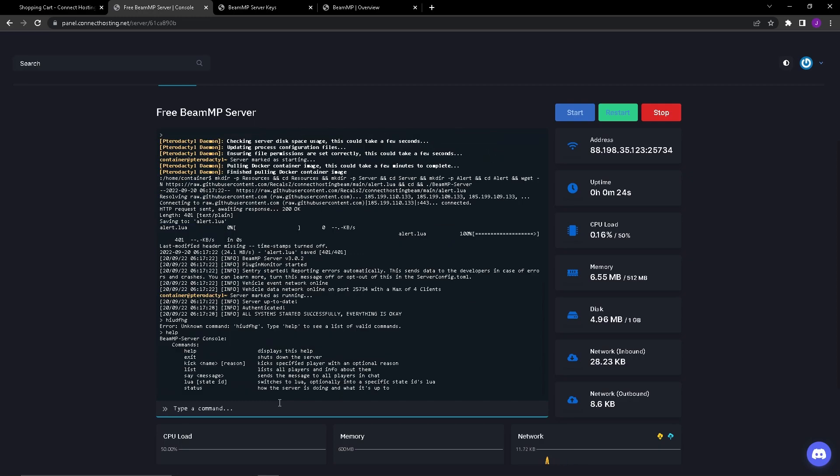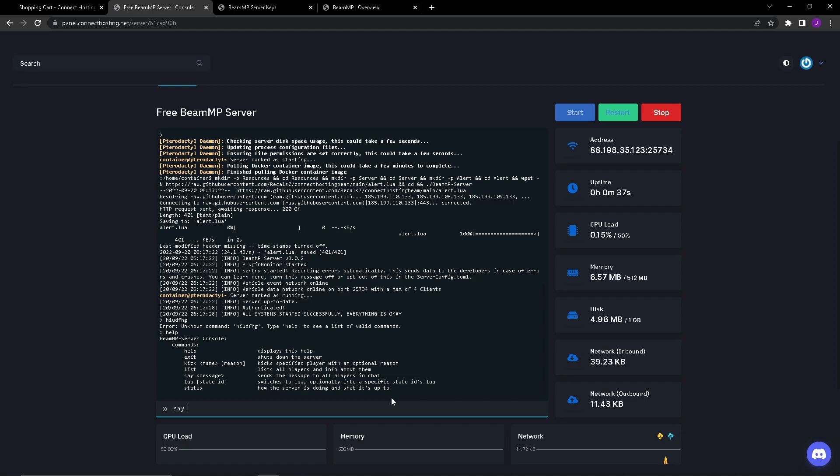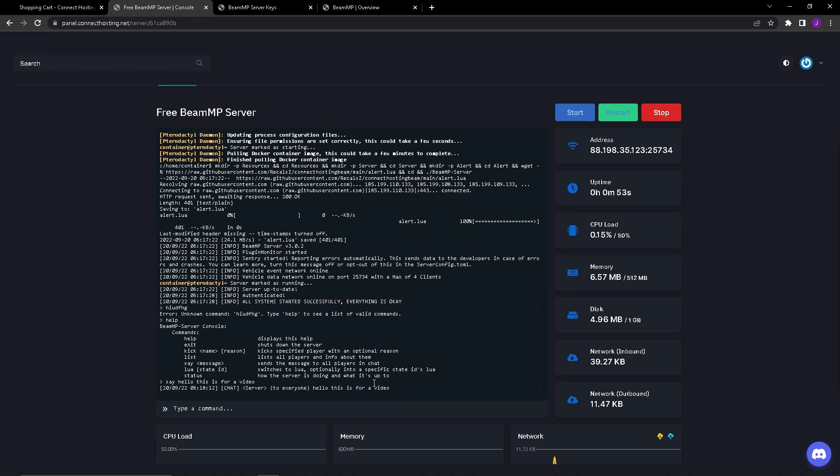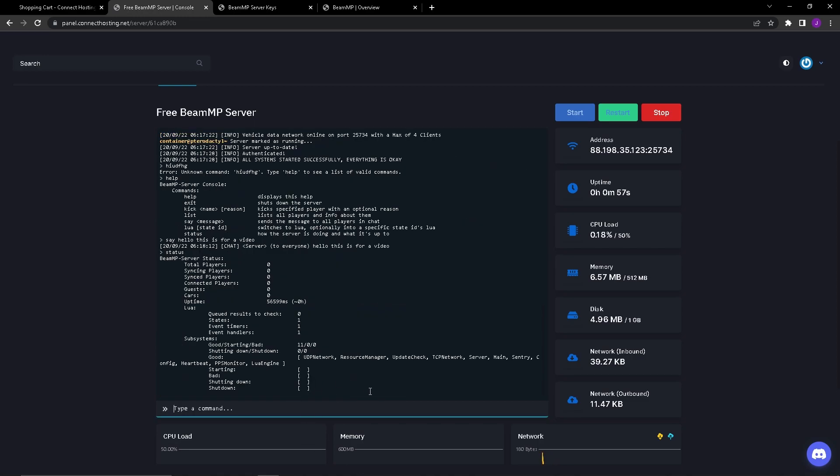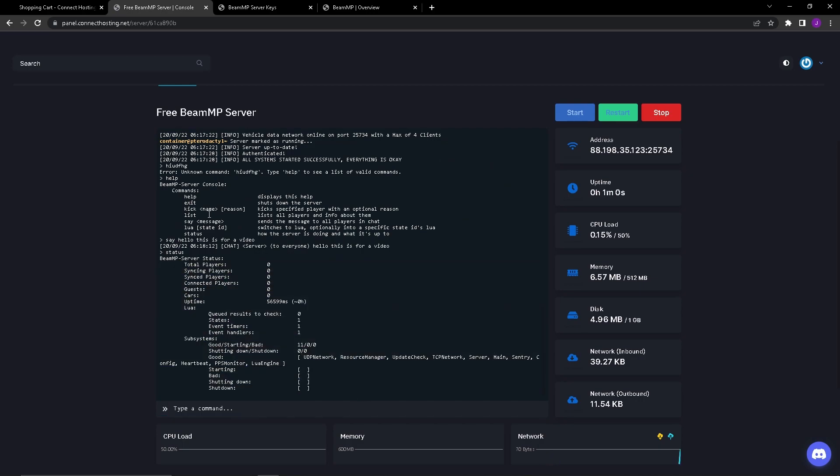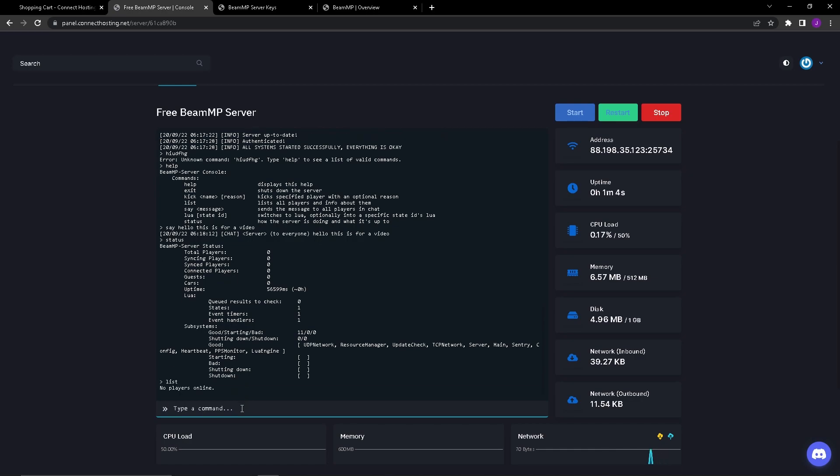This has your list. You don't want to do slash, just type say and then put whatever you want to type into the server. So you want to broadcast to the server in the little chat box in BeamMP, it will say that the person that's sending the message is server and then it will say the message. If you type say and then you put hello this is for a video, chat server to everyone hello this is for a video. Status, you can see all of the server information. Type in list, no players online.